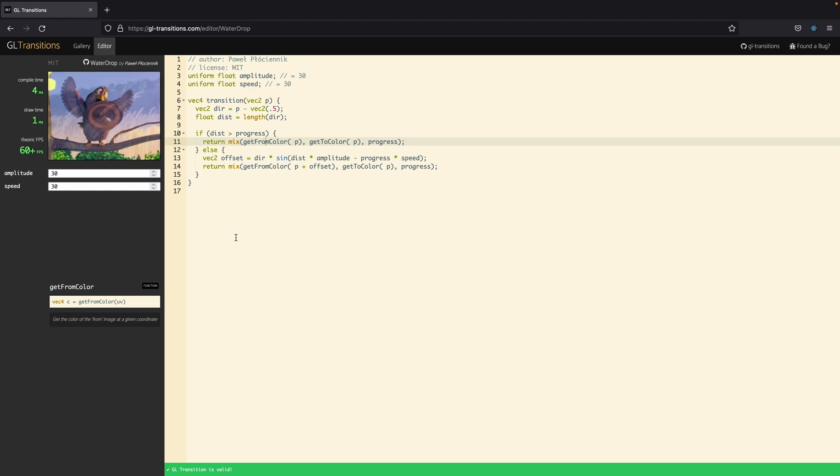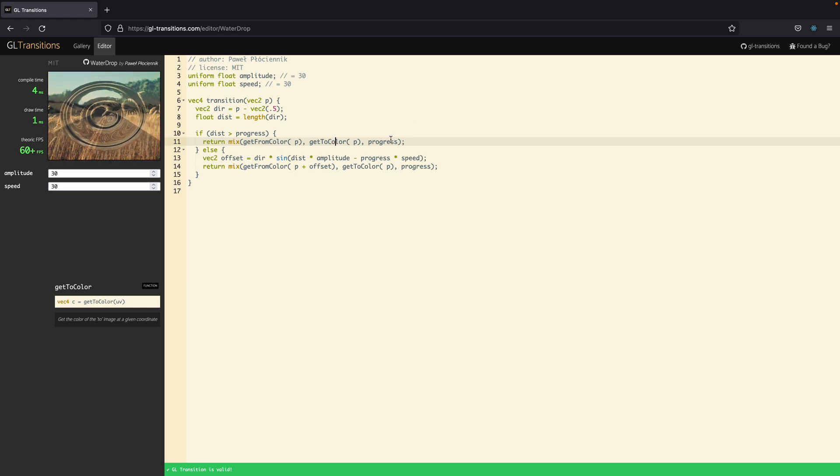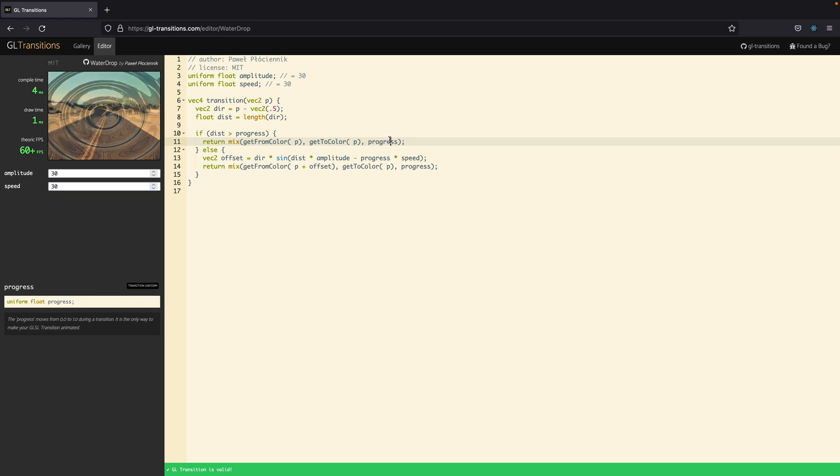In an analog way we have a GetToColor, which is a function that does the exact same thing. We'll see in a minute how both these functions will come into play.